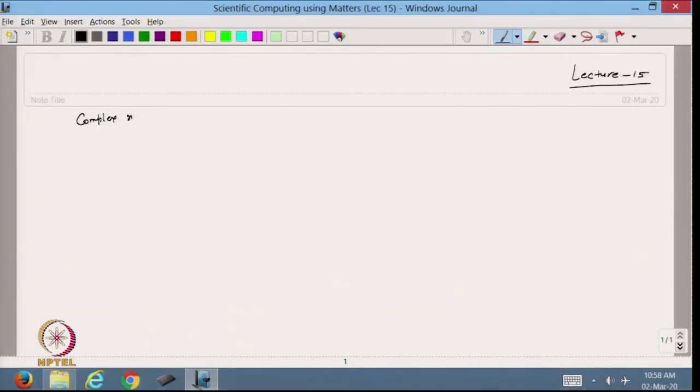Hello, welcome back to the course. Today we are going to deal with lecture number 15. In the previous lecture we discussed about the Newton-Raphson methods for system of equations. In this lecture we will discuss how we can find the complex root of an equation, that is f(z) = 0.